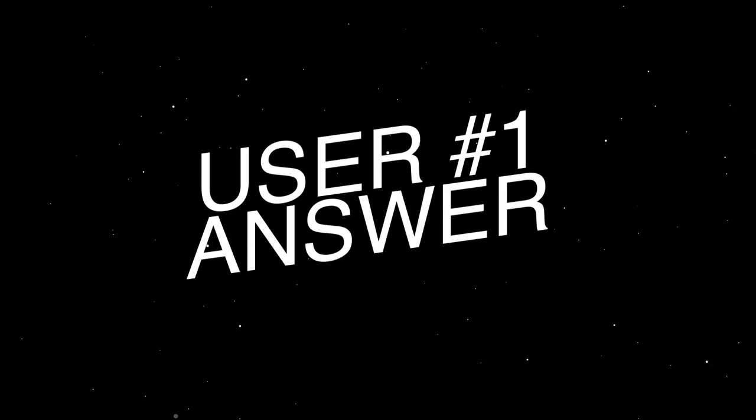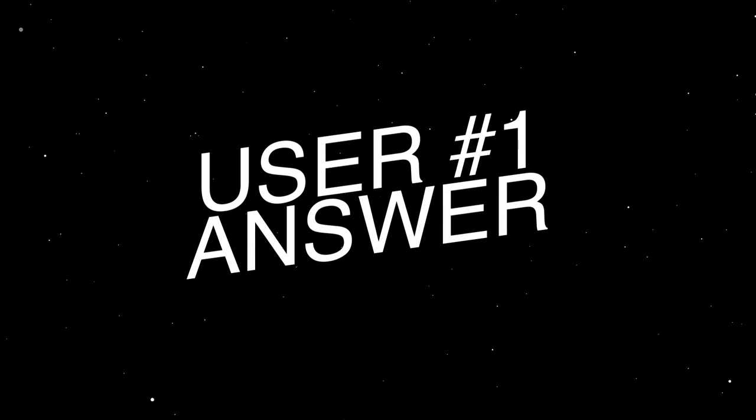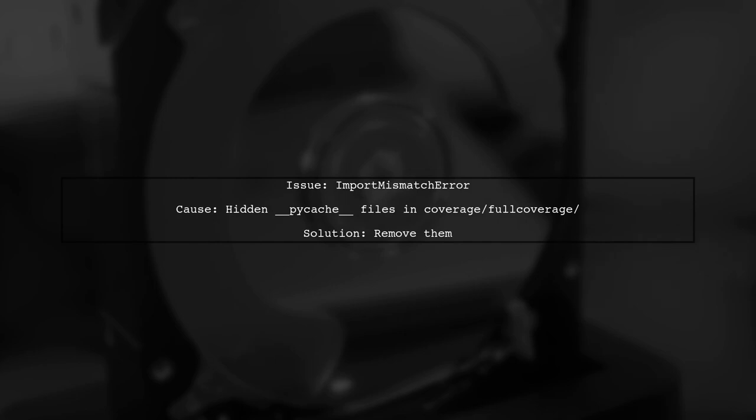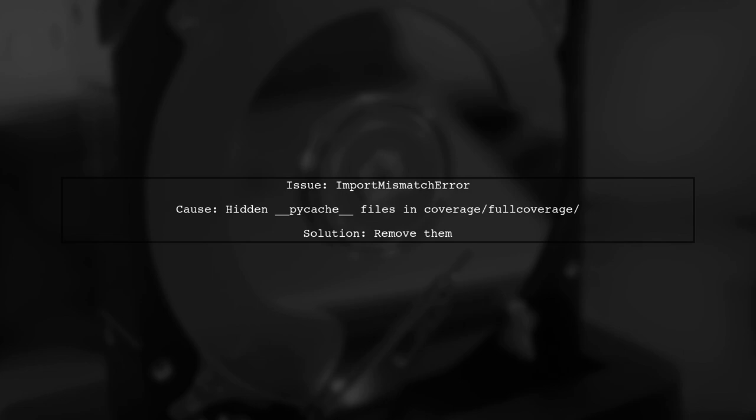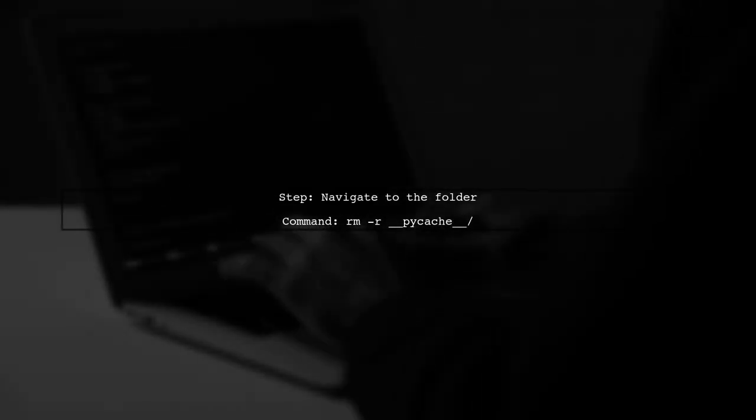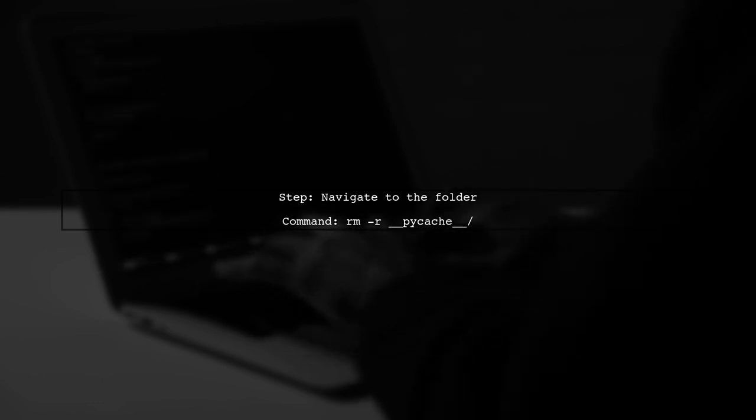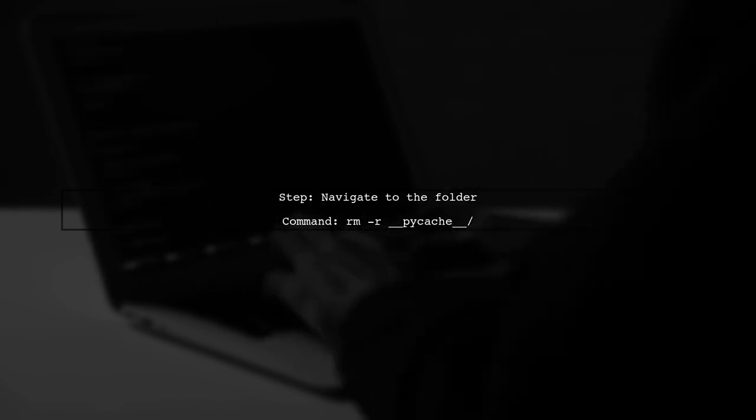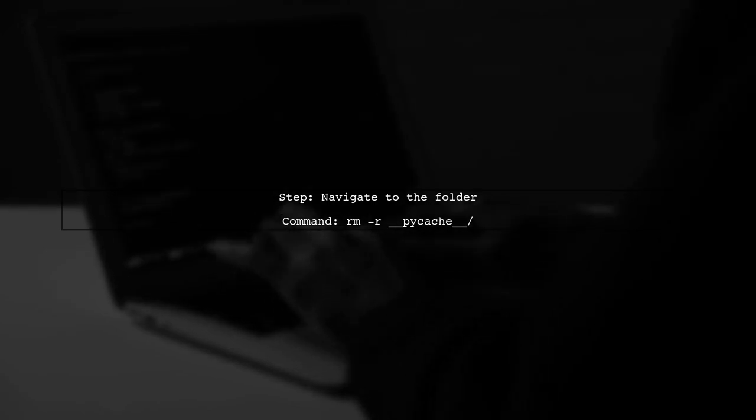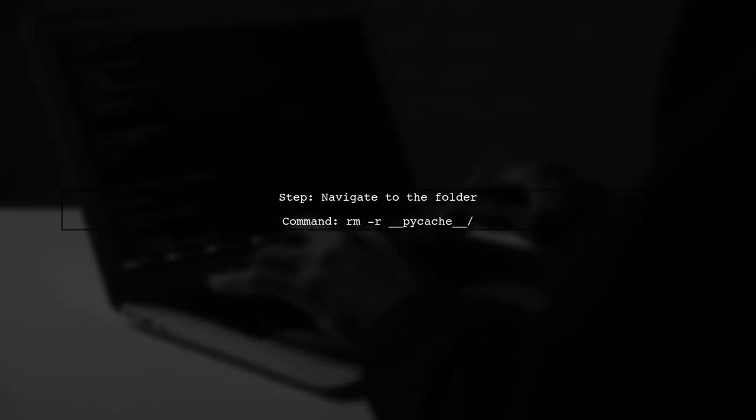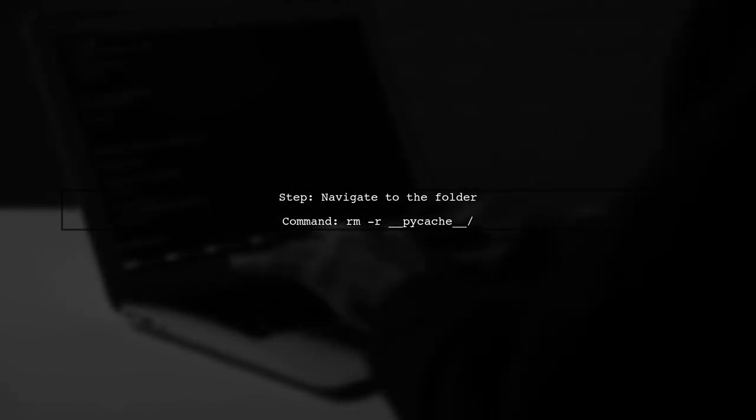Let's now look at a user-suggested answer. If you're encountering an import mismatch error while running PyTest, it might be due to hidden PyCache files. These files can be found in your coverage directory. To resolve this, simply navigate to the folder containing these files and run a command to delete them. After removing the PyCache files, your PyTest should work without any issues.